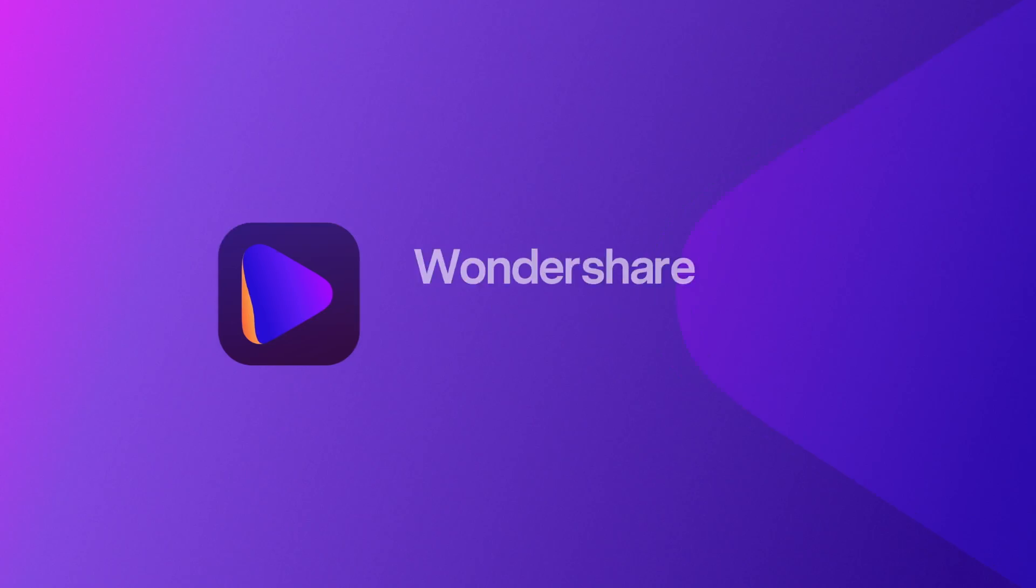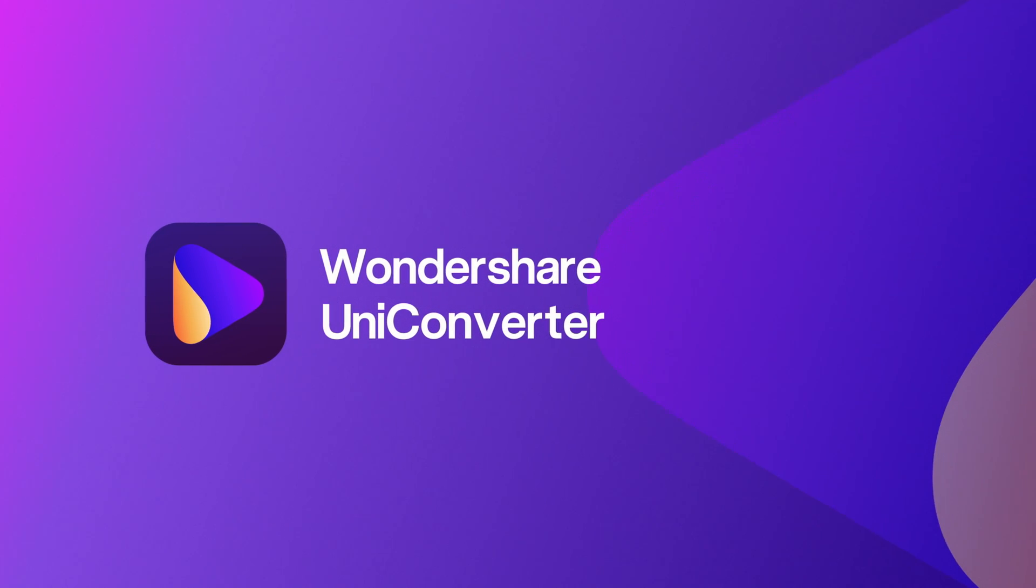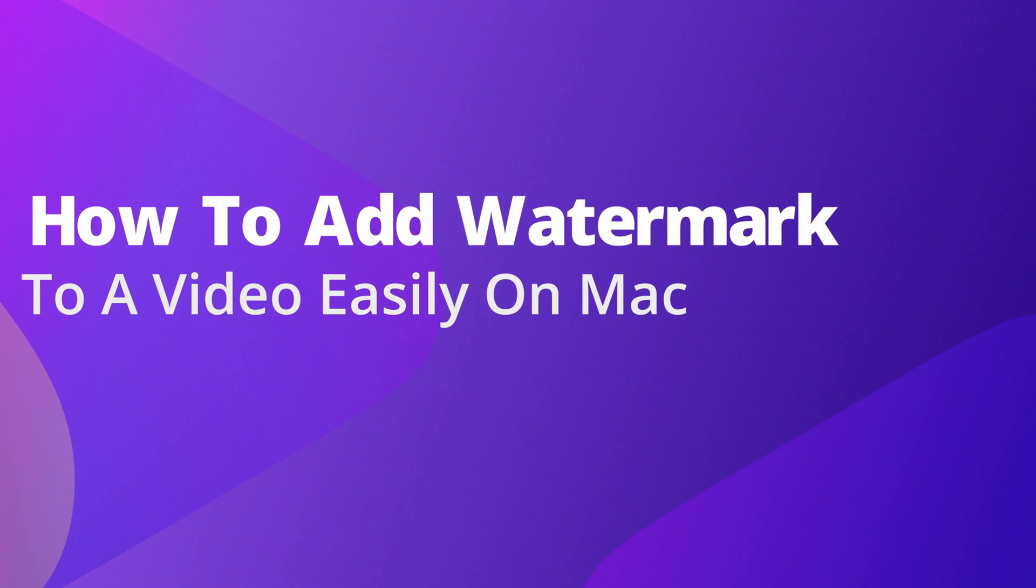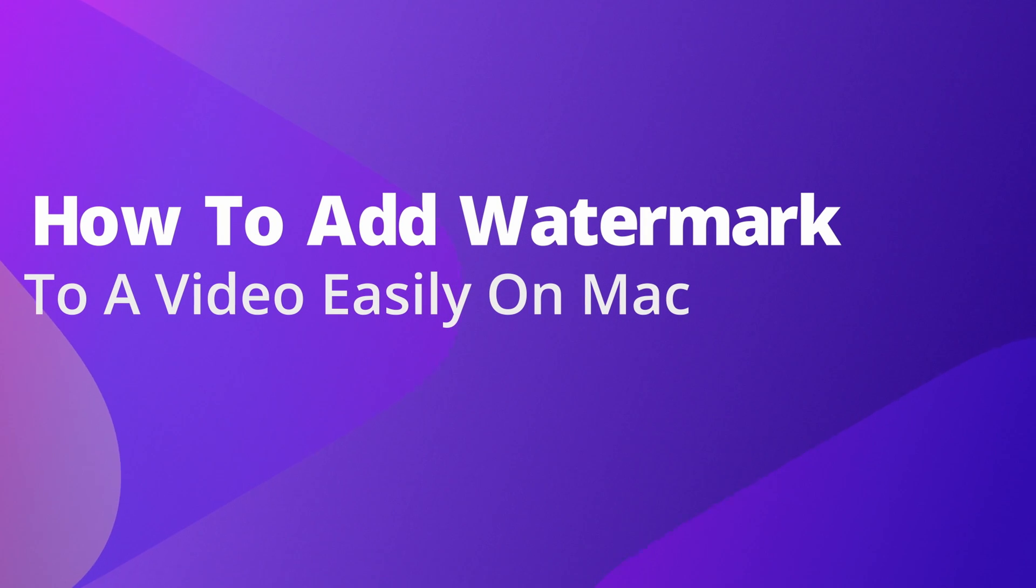Hello everyone, I'm Dom from Wondershare Uniconverter and in this video I'm gonna show you how to add a watermark to a video on Mac.